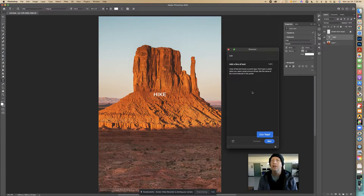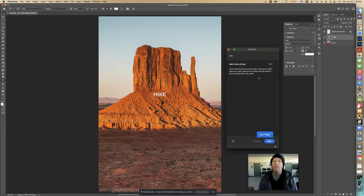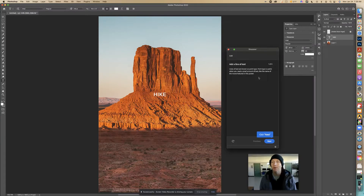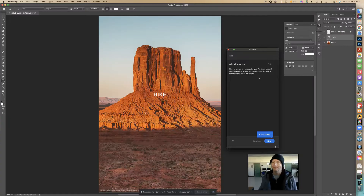Lines of text are known as point type. Point type is useful when you need a small amount of text, like the name of the movie featured in this poster.